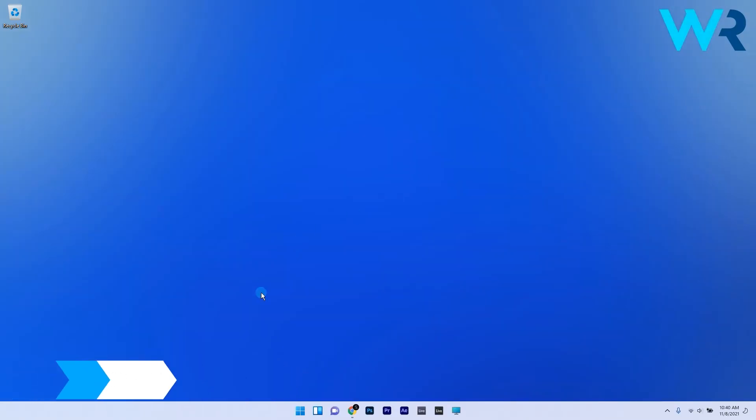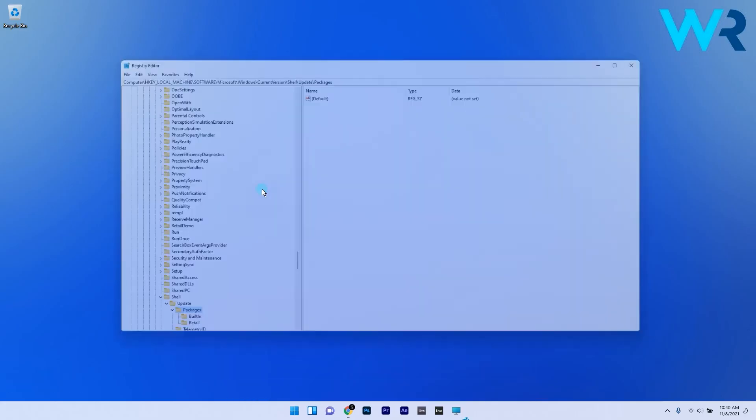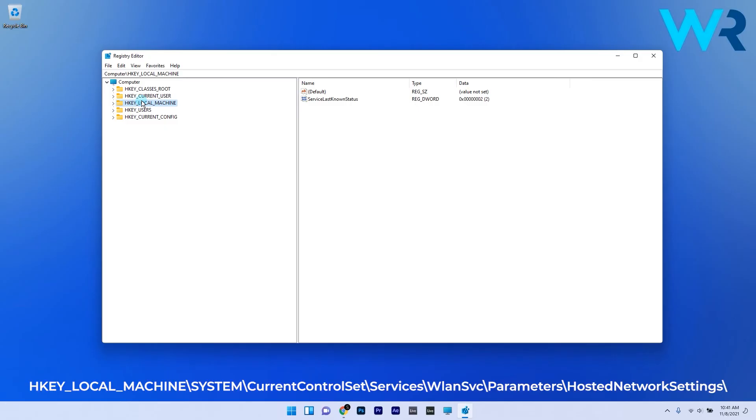Lastly, you can also edit the registry. Press the Windows button, then type in regedit and select Registry Editor from the search results. In the Registry Editor window, navigate to the following path: HKEY_LOCAL_MACHINE, then double-click on System.